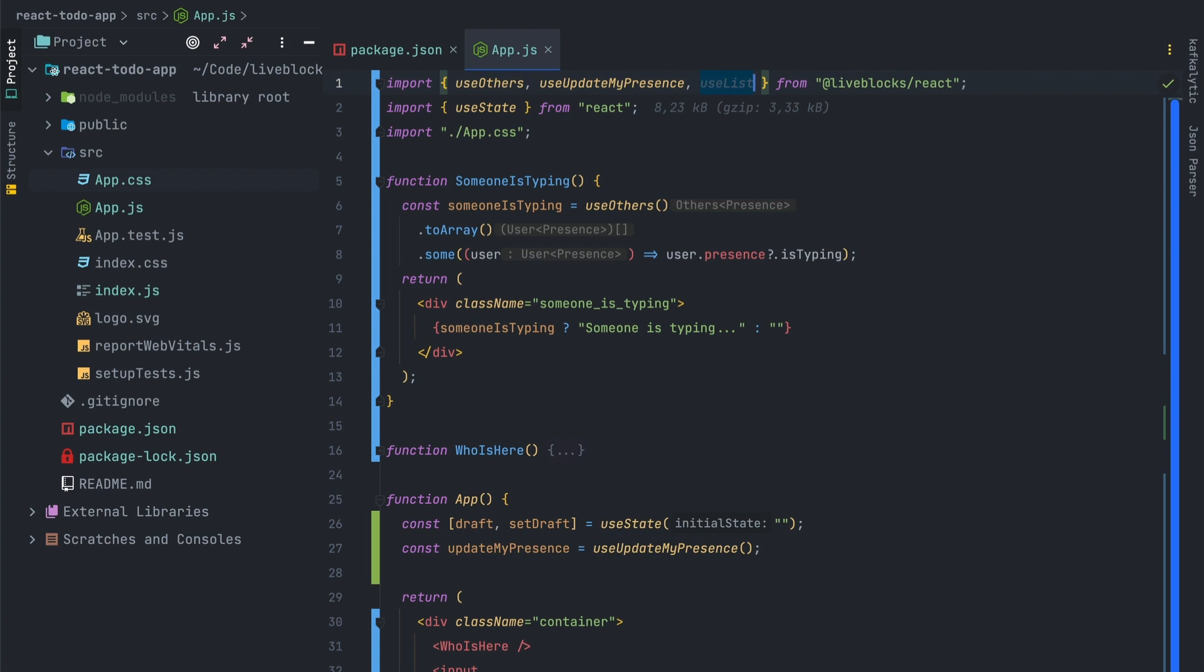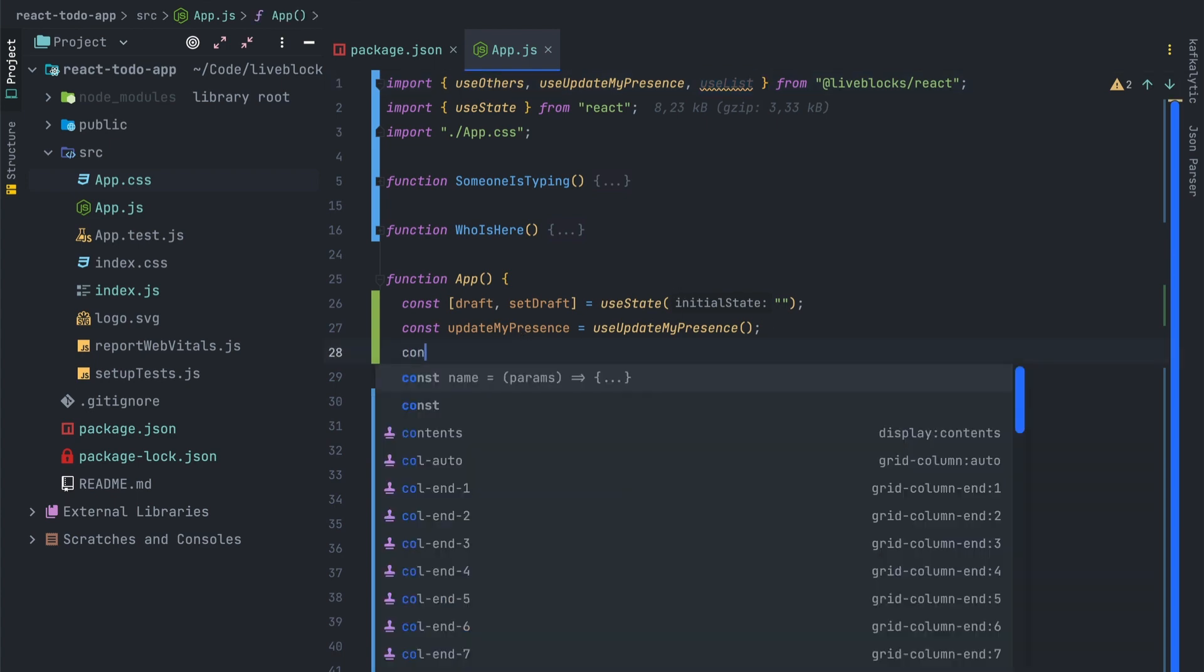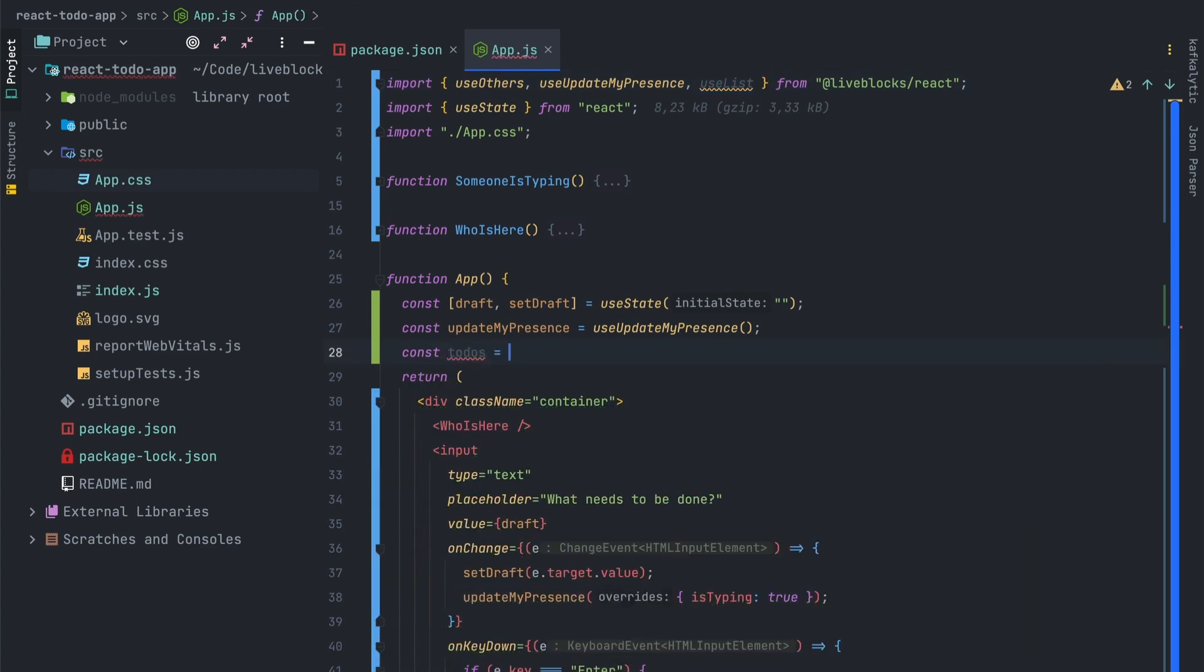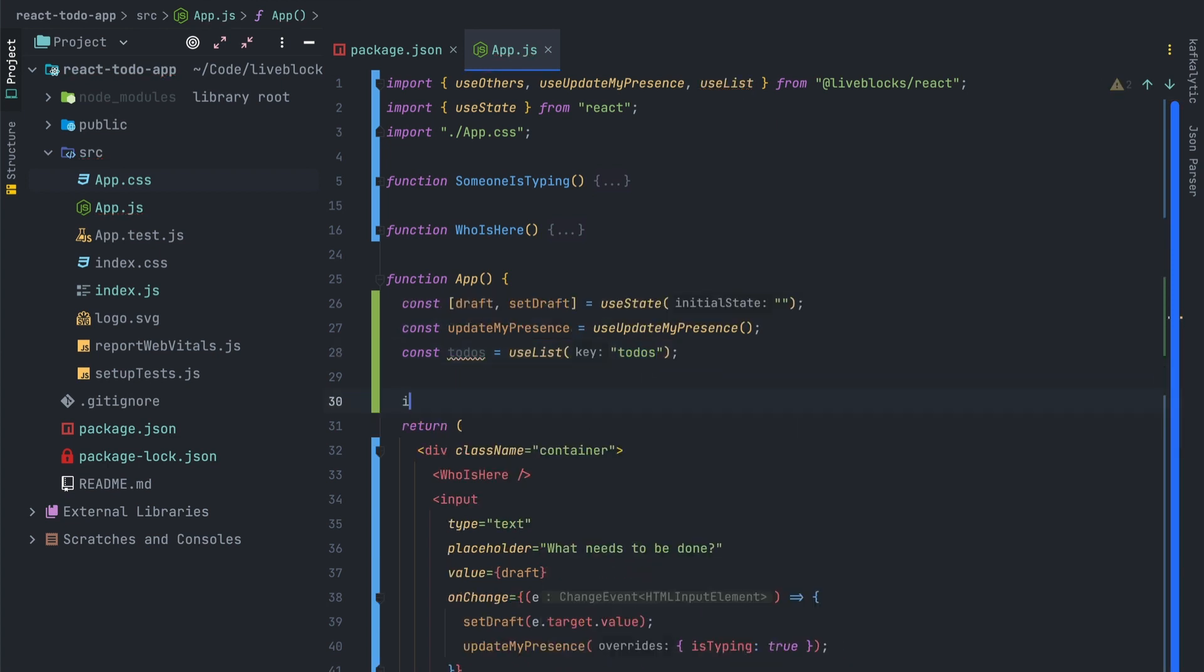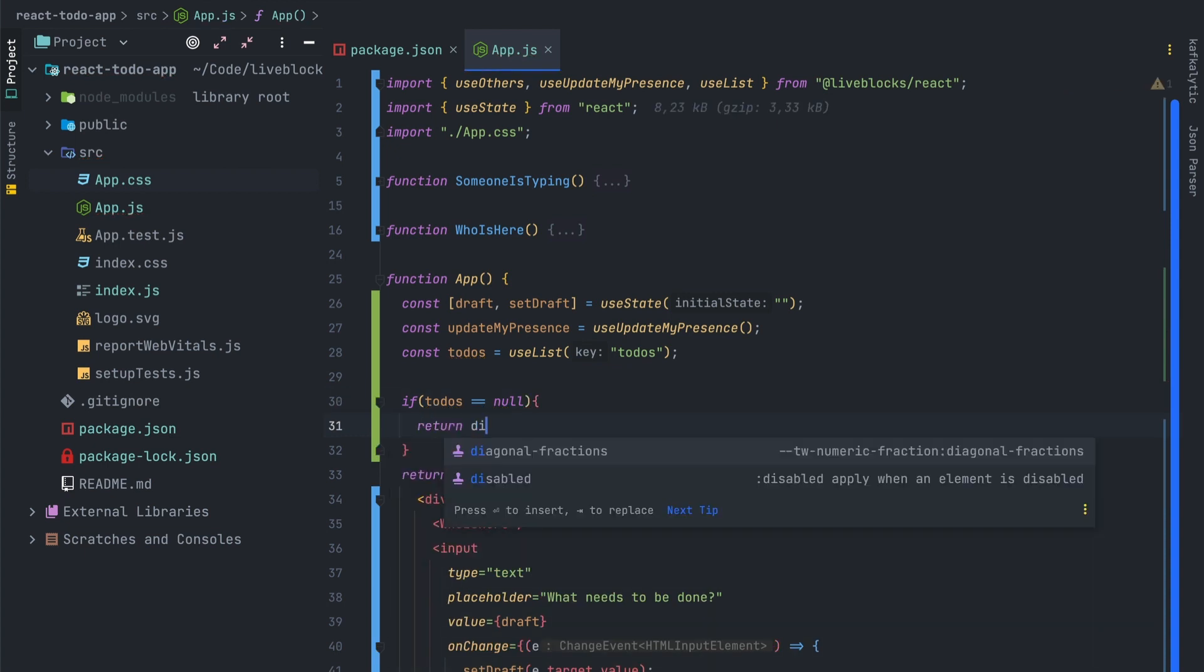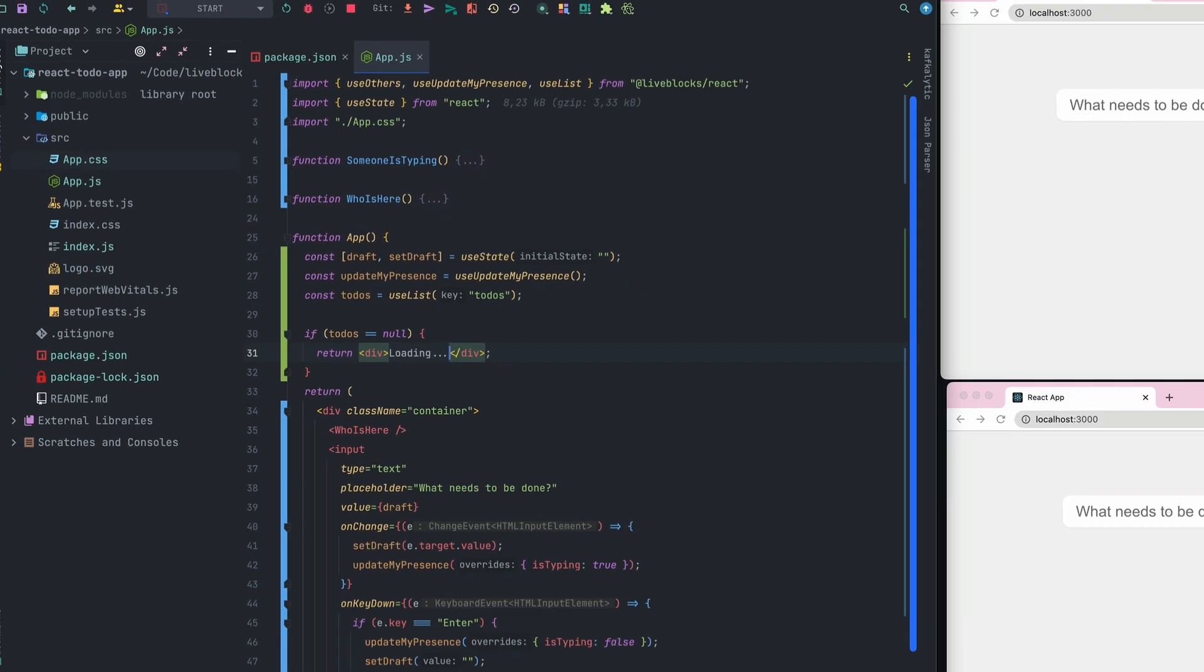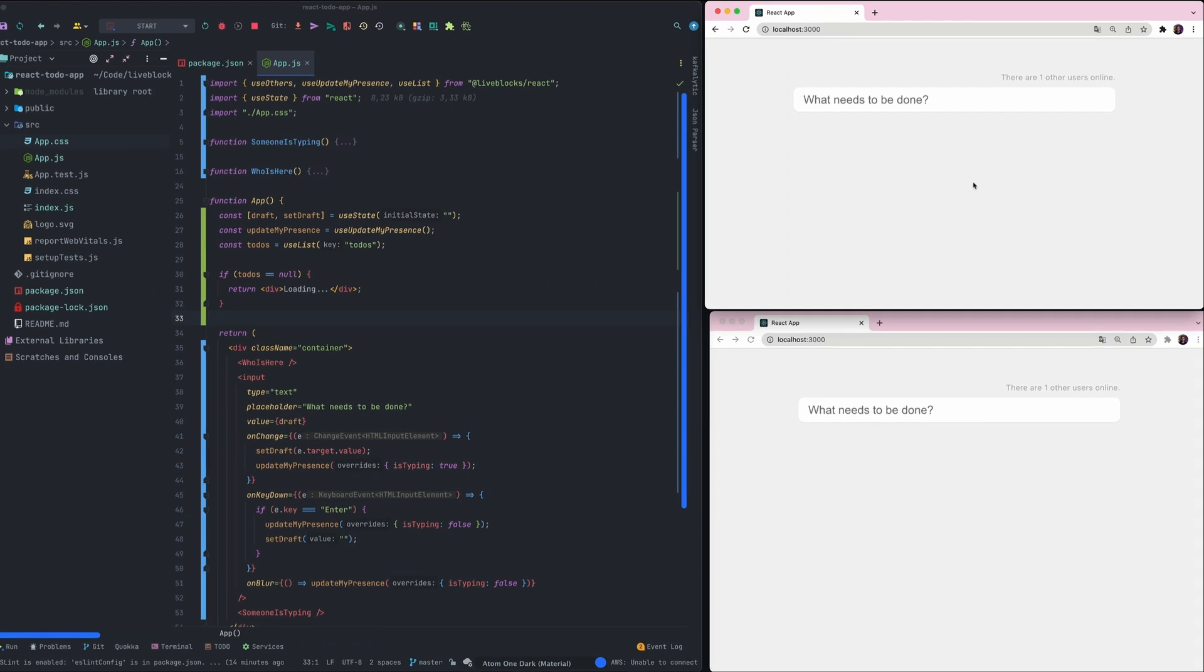Now that everything is ready we can implement the rest of the application. So we'll have to use useList hook. This one allows you to create a new list of data in the storage block. So the todos variable will be created from useList with the todos key. After that we'll check if the todos variable is null or not. It is to prevent the app from crashing because when you are loading the application every data that is in the storage will be loaded, but as you may know when the first render happens the data are not present in the component.